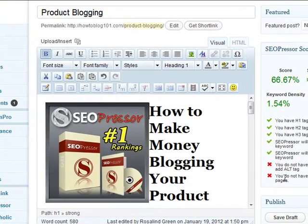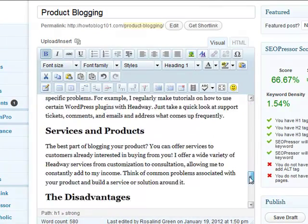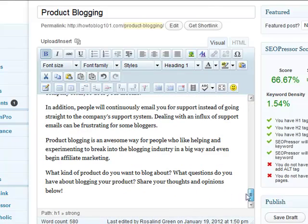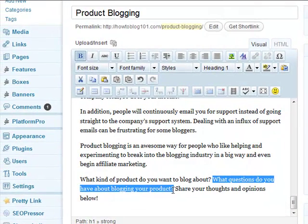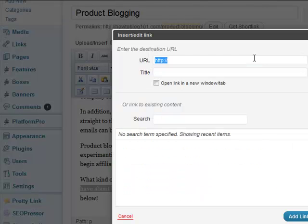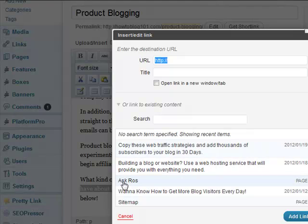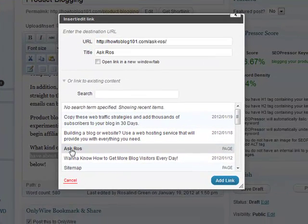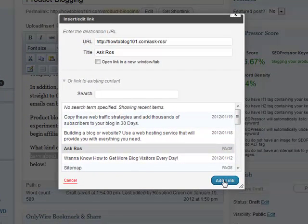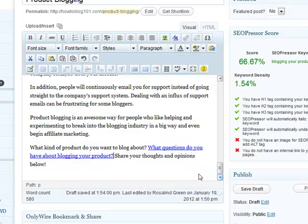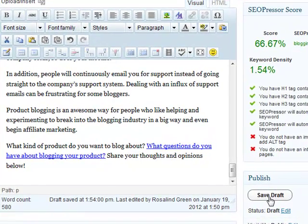The last thing it's saying is I don't have an internal link to my other pages. So while we're here, I'm just going to select a link. 'What questions do you have about blogging your product?' I'm going to highlight that, go to my links, and find a page that says Ask Roz — that's just a page where people can ask questions. For demonstration purposes, I'm simply going to add a link so we can see what will happen to my score. So now let's save my draft again.